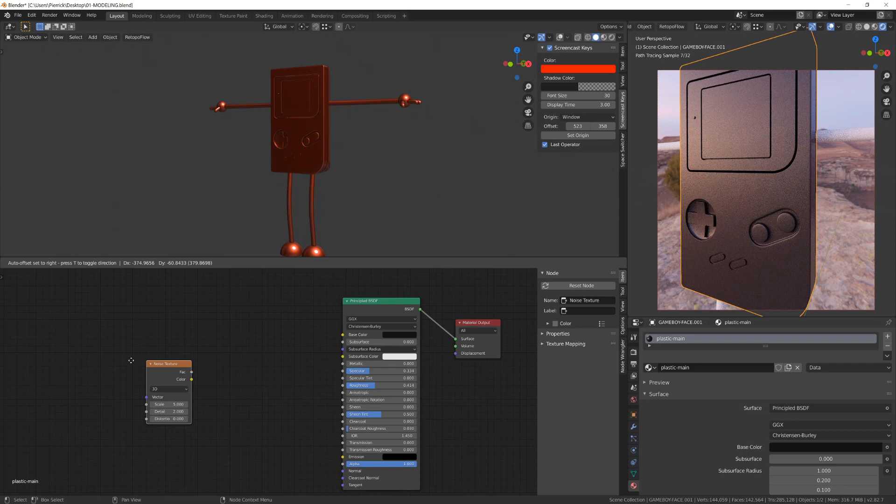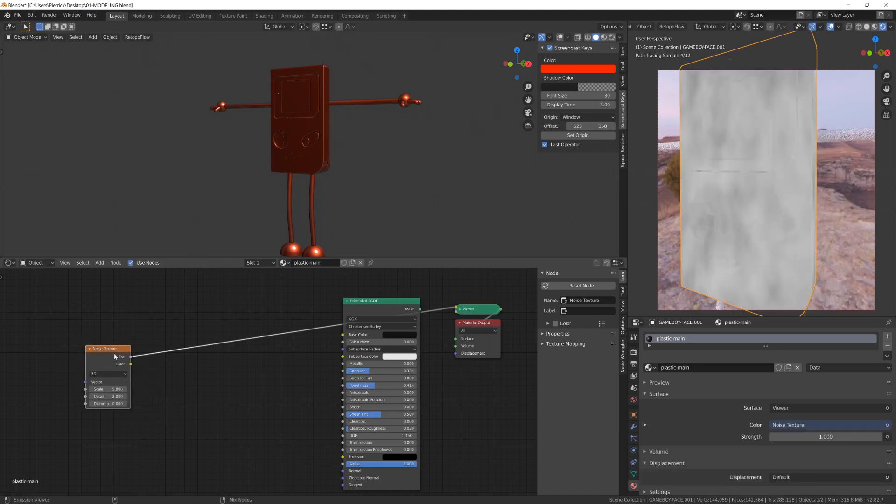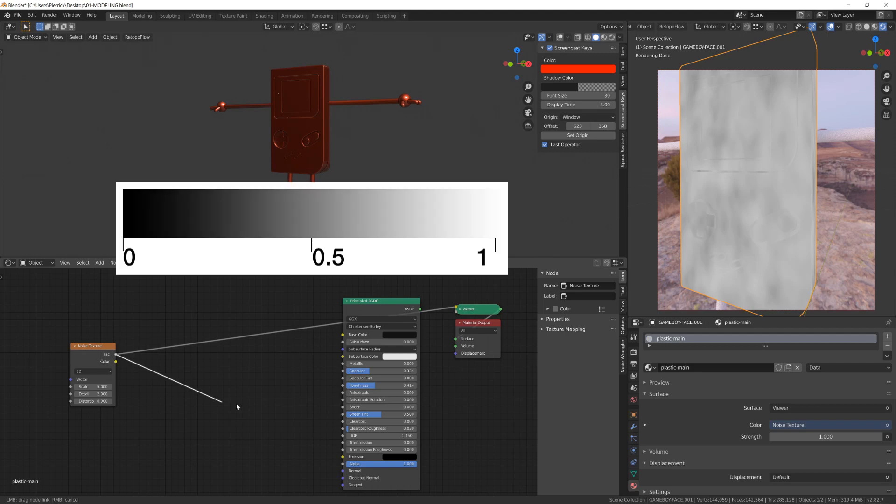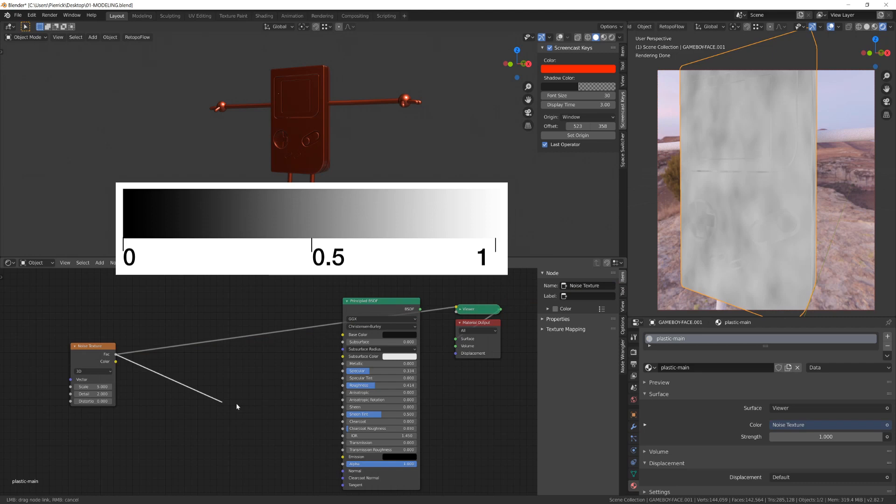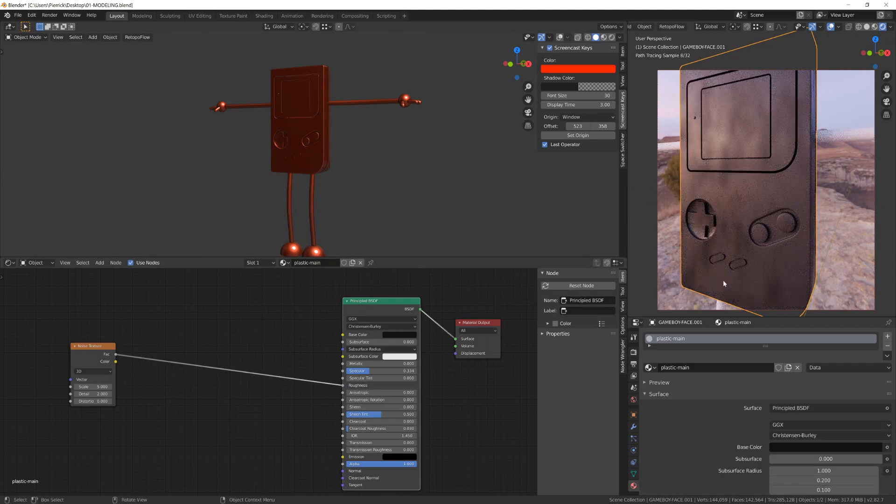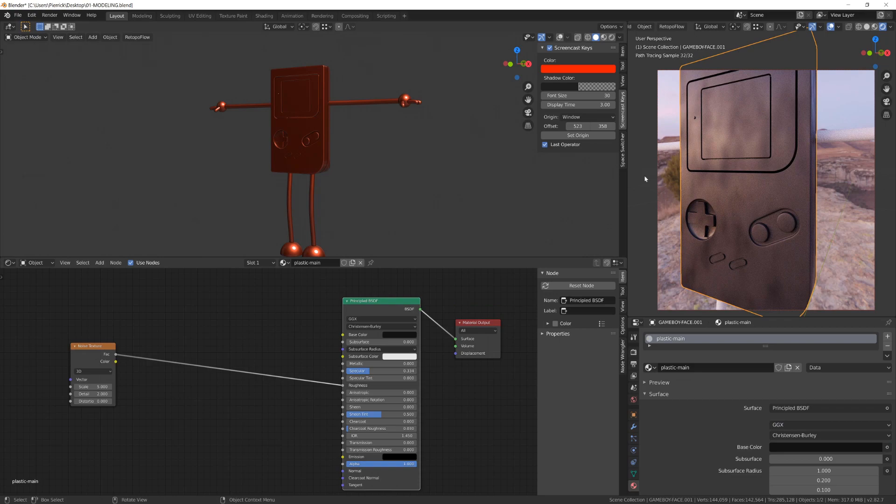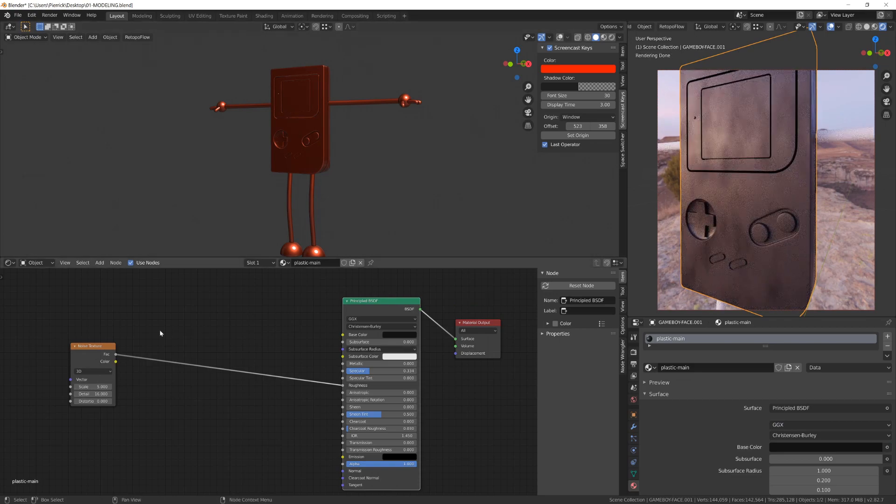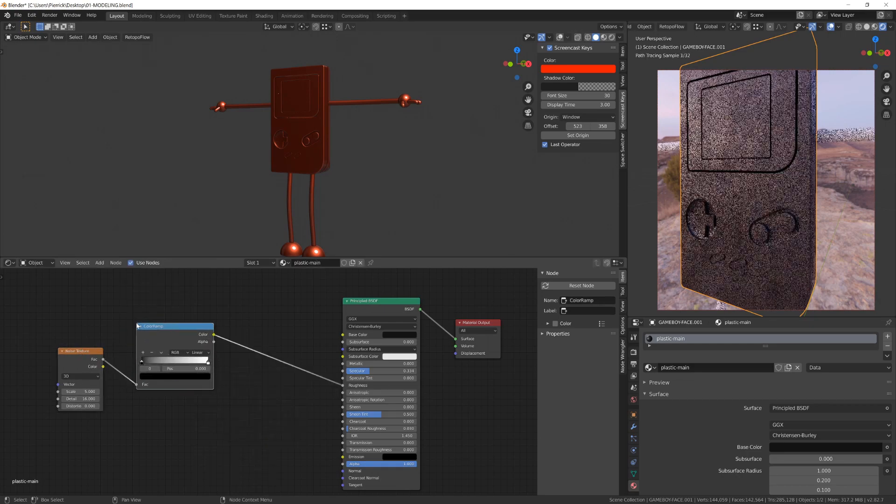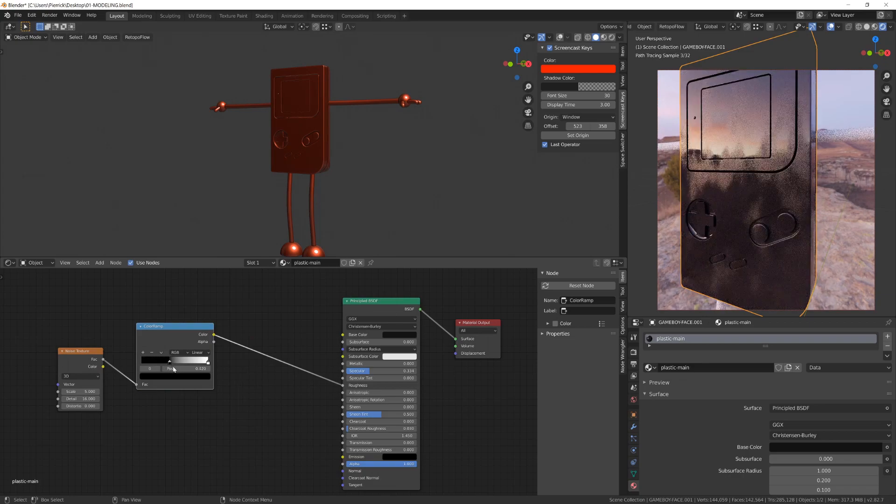To do so I've added a noise texture and I will plug this into the Roughness. Thanks to the Node Wrangler, whenever you Control-Shift-click a node, you will see the result. If you Control-Shift-click multiple times a single node, Blender will show you the different outputs of the same node. What we are currently seeing is the factor of the noise texture, and you can see it's a black and white texture. What you need to know is that black has a value of zero and white has a value of one or above. So we can absolutely use those grayscales to drive the Roughness value. And now you can see on the surface of my Game Boy I have this Roughness variation.